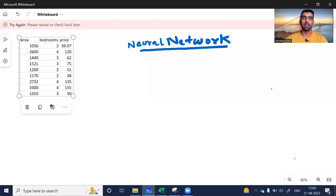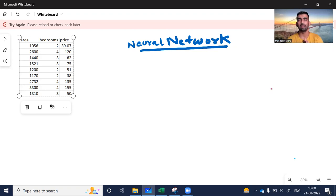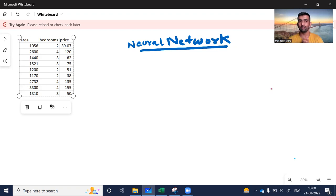Hello everyone, welcome to my YouTube channel. My name is Mandeep and in today's video we are going to start with our deep learning series. We are going to discuss about neural networks — what a neural network actually is and how it works, because behind every deep learning model there is a neural network. Let's get started. Today we are going to understand the conceptual part on the whiteboard.